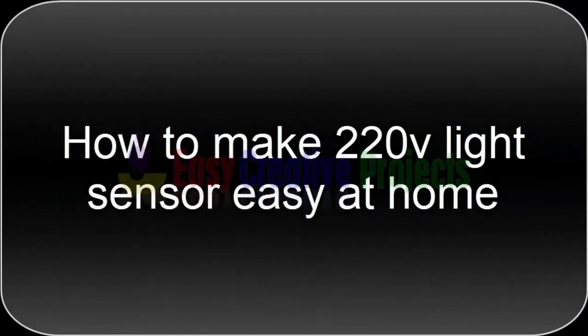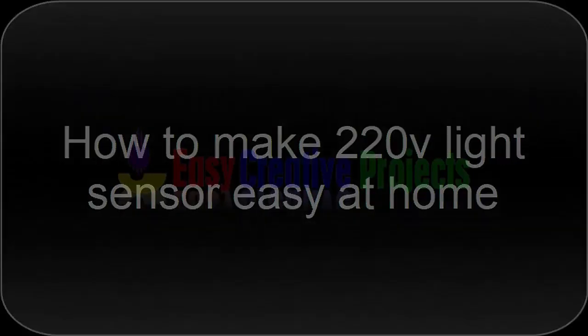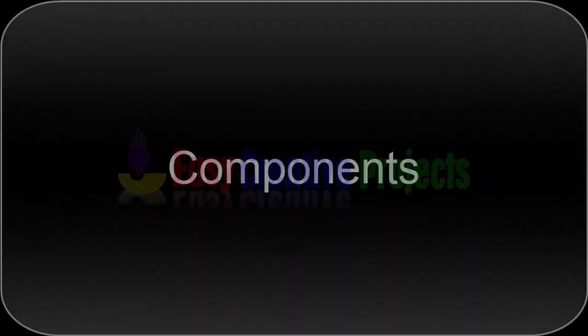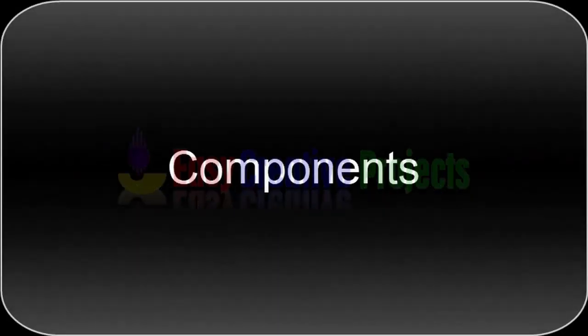Hello friends, today we learn how to make a 220 volt light sensor easy at home. For making this project we need some components.